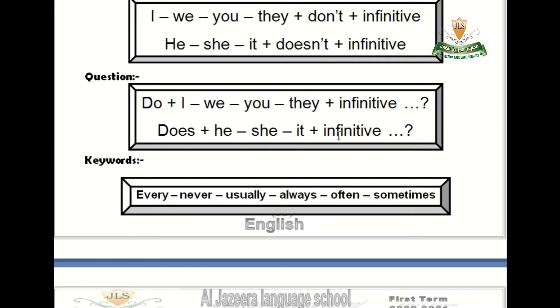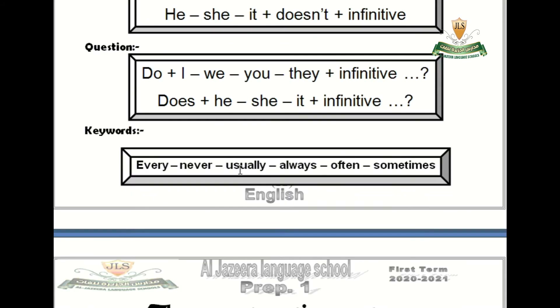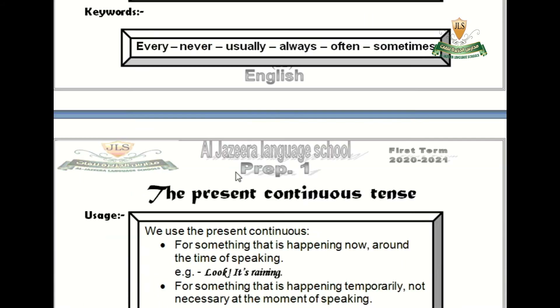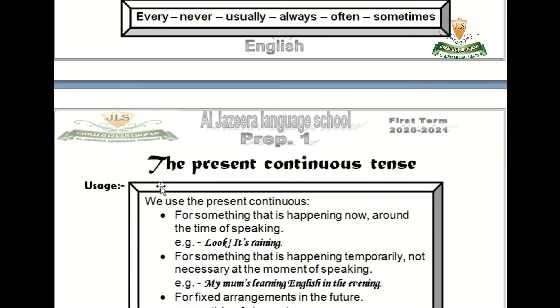The question form: do — with I, you, they — comes with the infinitive, and does — with he, she, it — also comes with the infinitive because it's a question. The keywords for present simple are: every, never, usually, always, often, and sometimes.